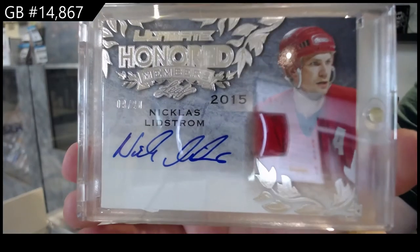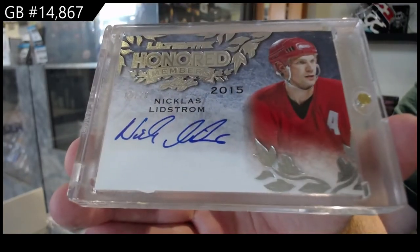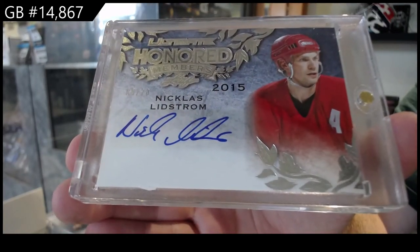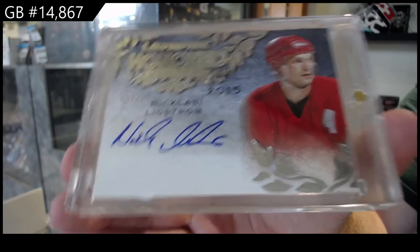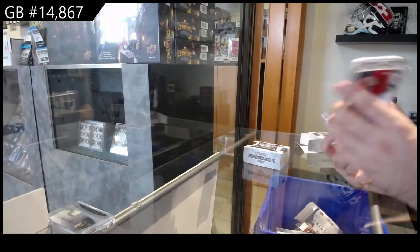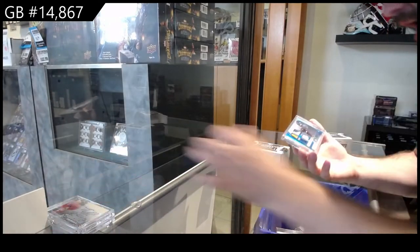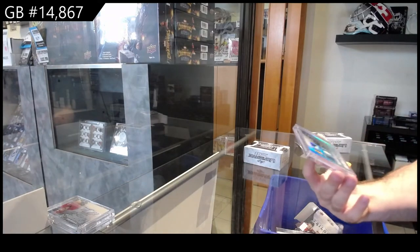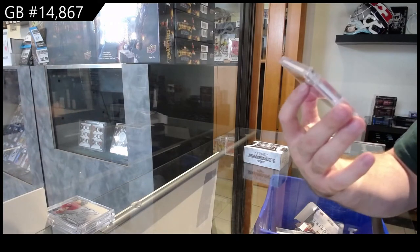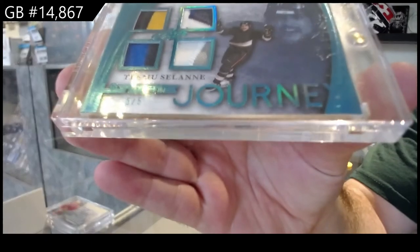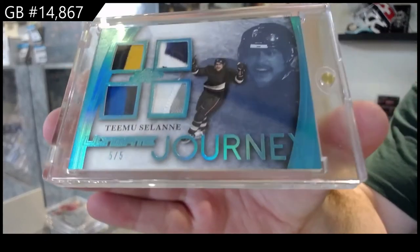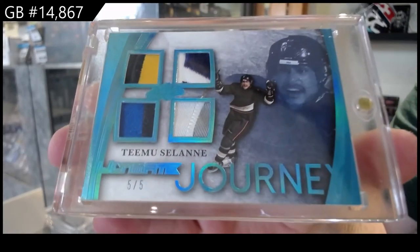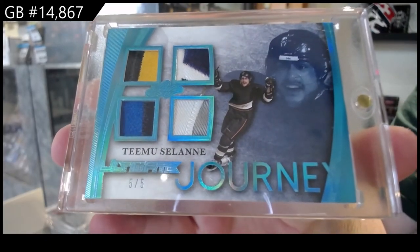9 of 20. And numbered 5 of 5 Journey Quad. Timu Selanne, that's filthy.